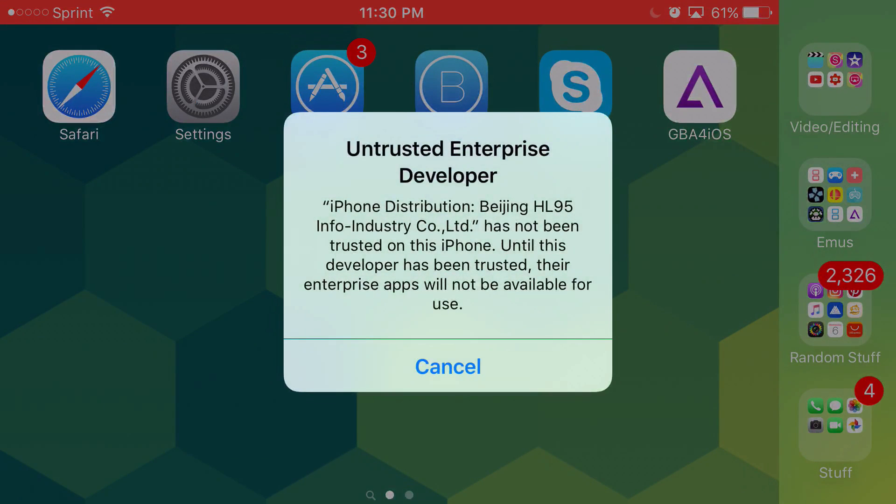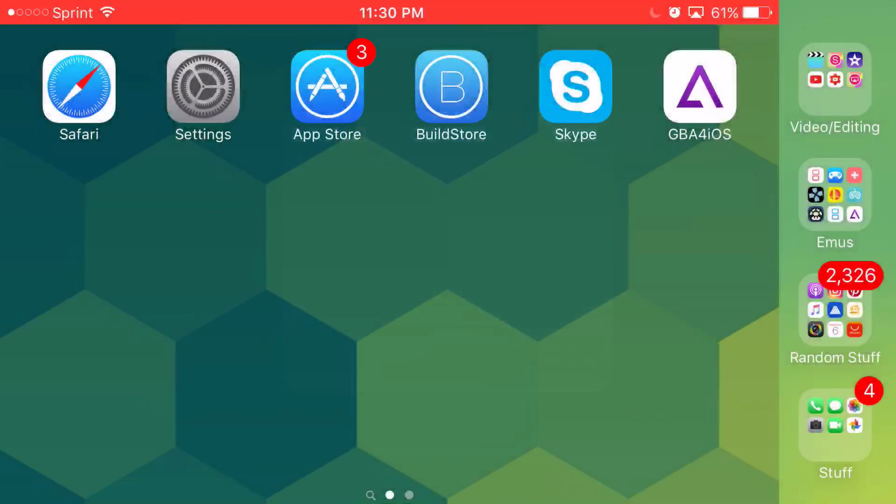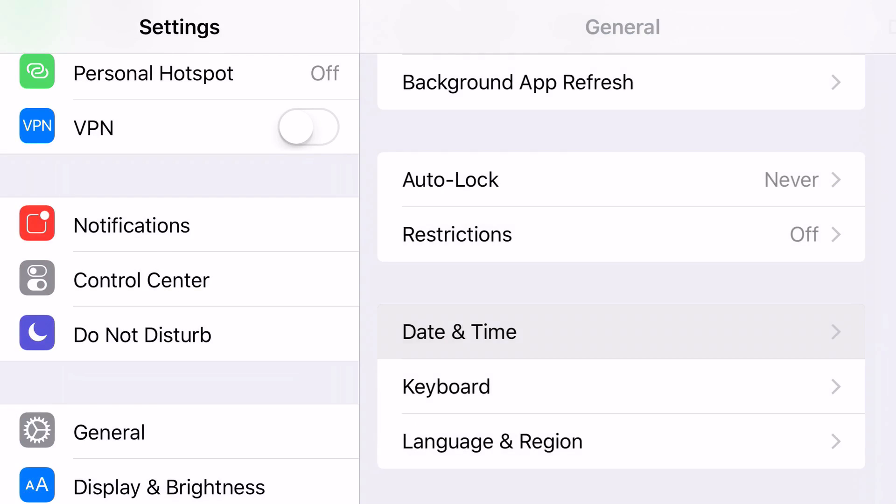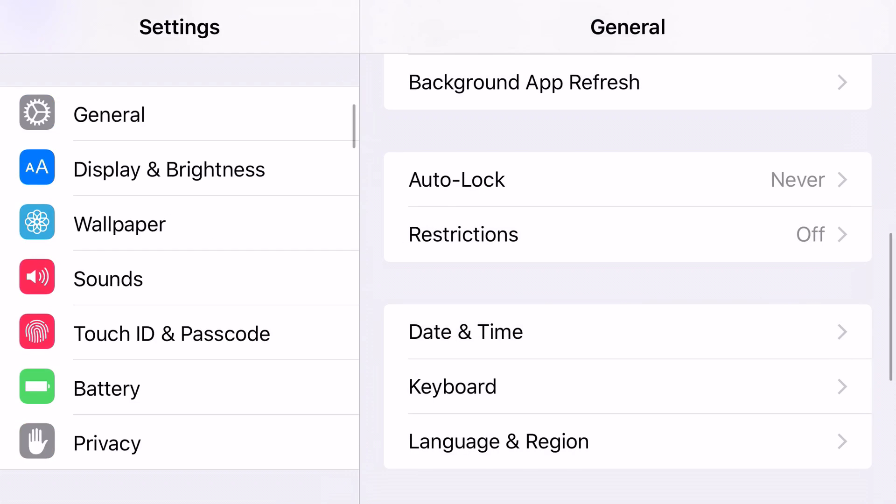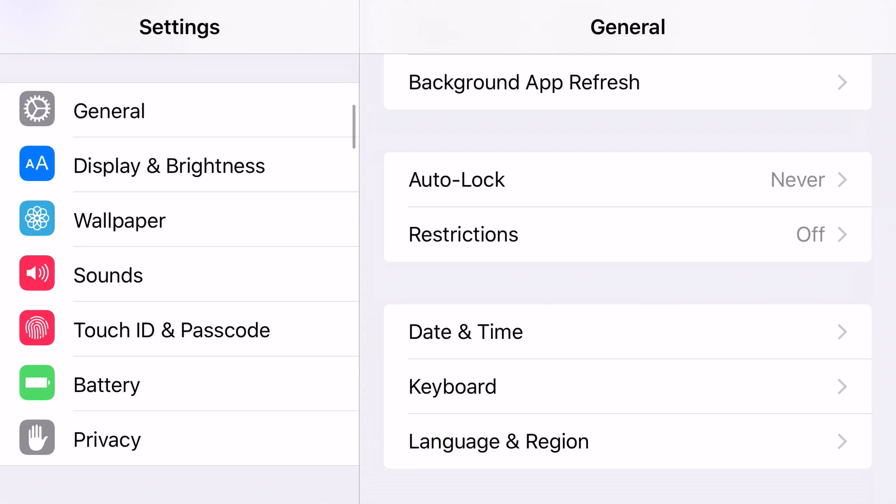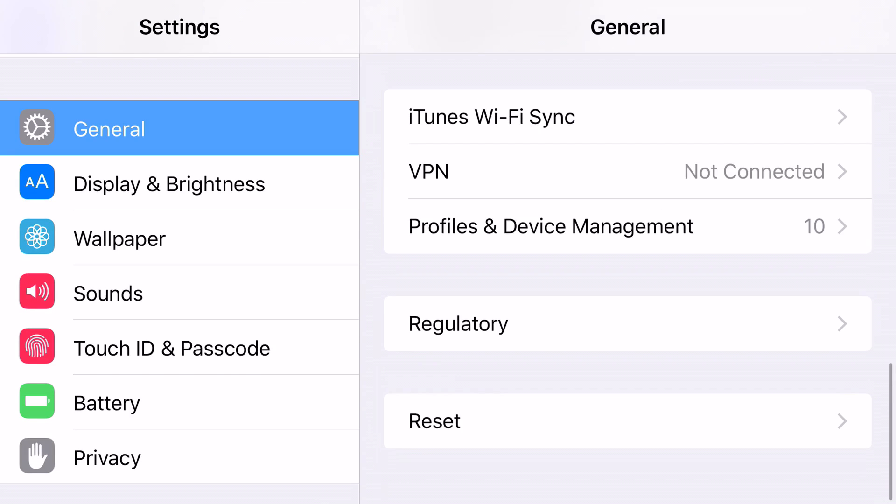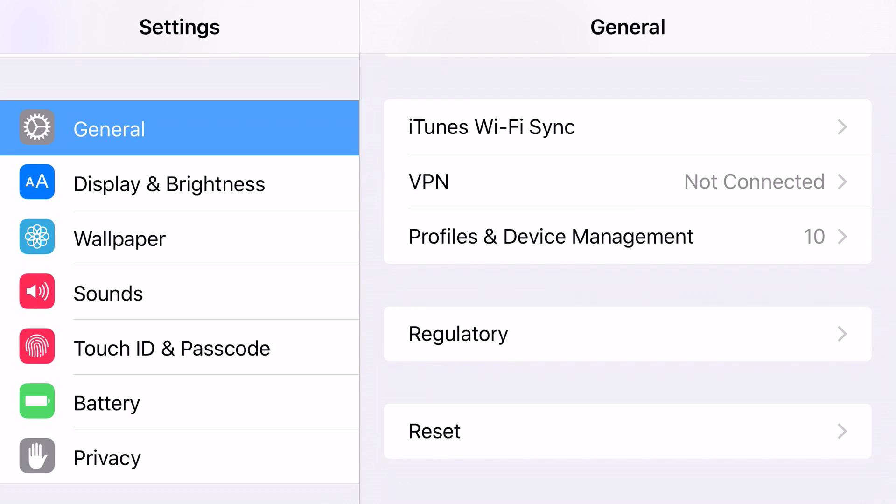it should look like this, and you want to click on it, and it should say untrusted enterprise developer. Now, normally, you would go ahead and approve it, so you're allowed in, but here's the trick. Another trick, you want to go ahead and click settings. You want to go all the way to general. Scroll down all the way until you find profiles and device management, and you want to find the one that belongs to GBA for iOS.